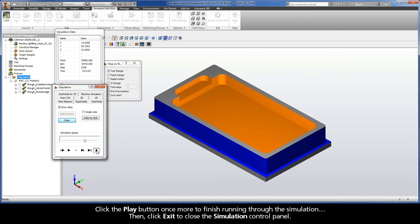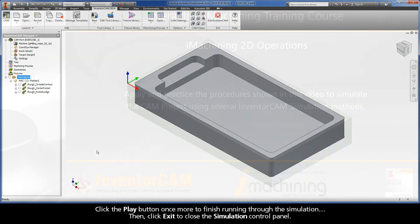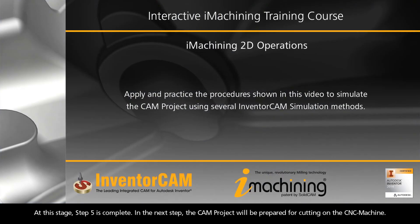Then, click Exit to close the simulation control panel. At this stage, Step 5 is complete. In the next step, the CAM project will be prepared for cutting on the CNC machine.